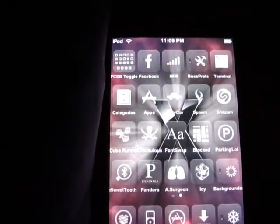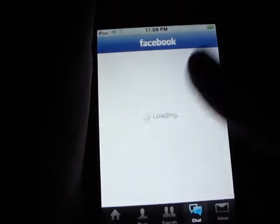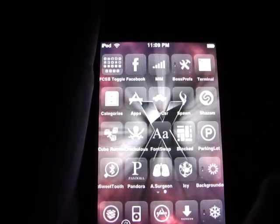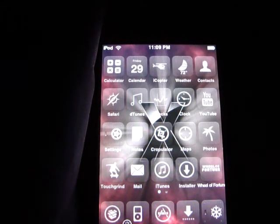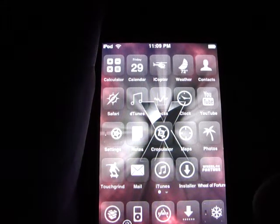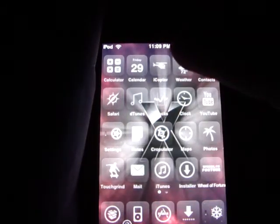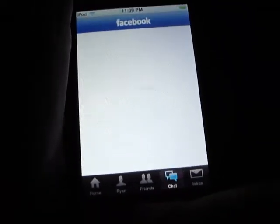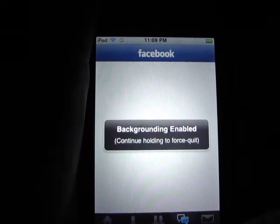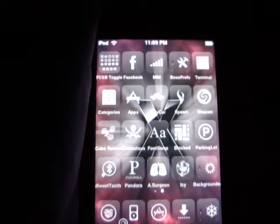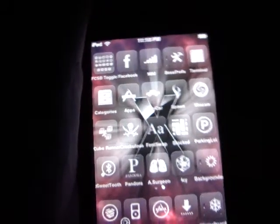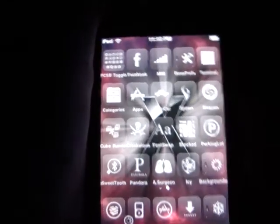Let's say I want to enable Facebook. All you've got to do is hold down the Home button for about two seconds and it'll say 'Backgrounding enabled — continue holding to force quit.' Just keep holding it and then let go. Now you officially have it running in the background, so Facebook is now running in the background.